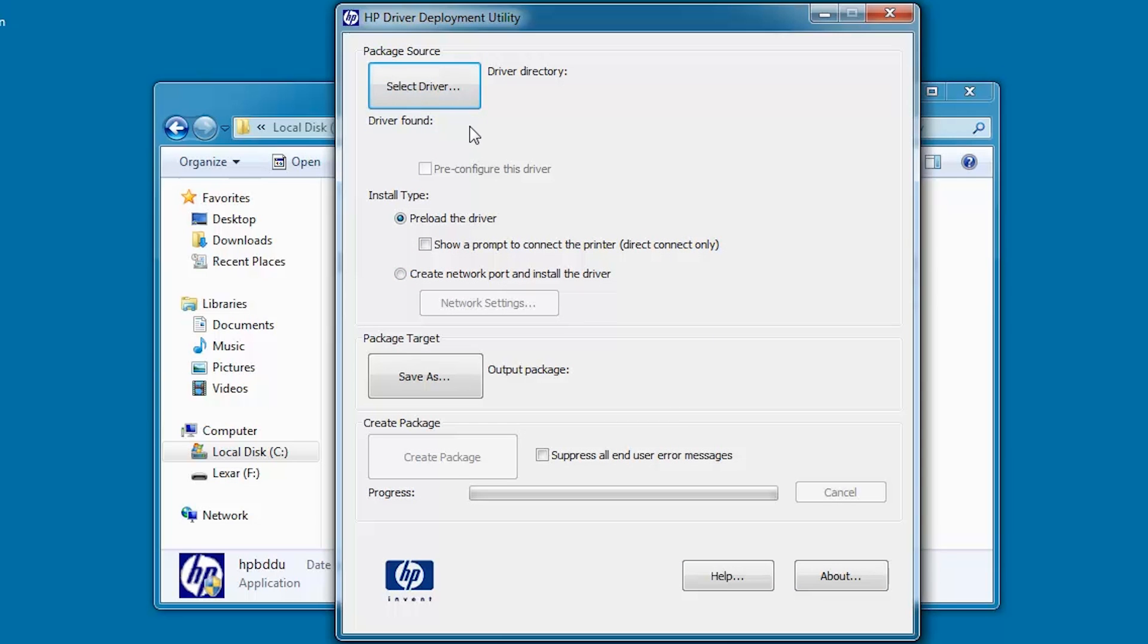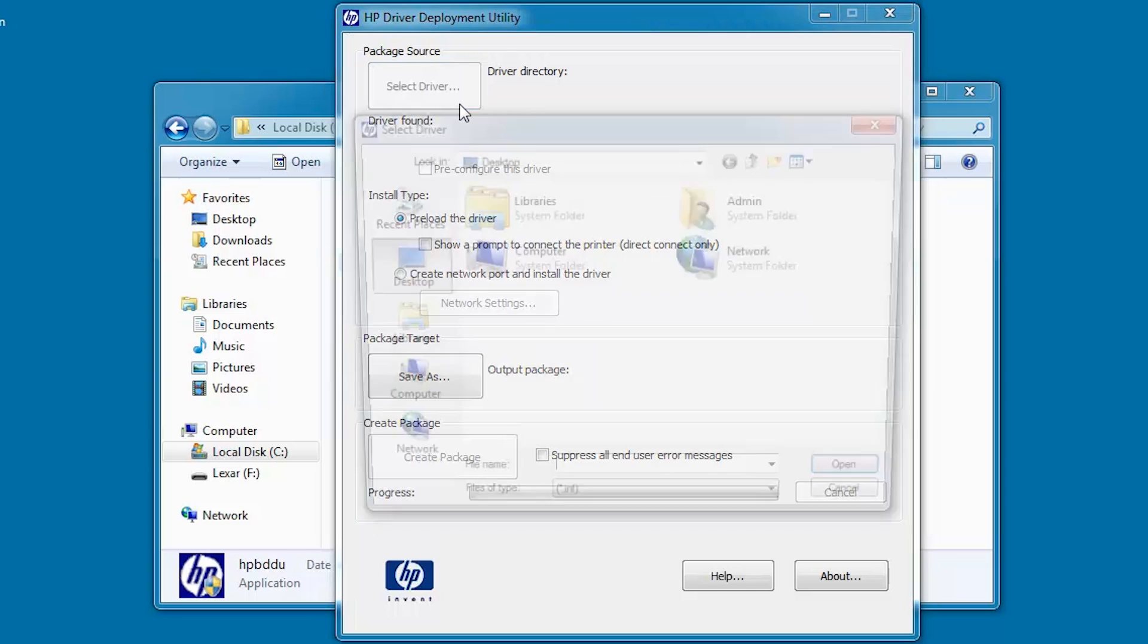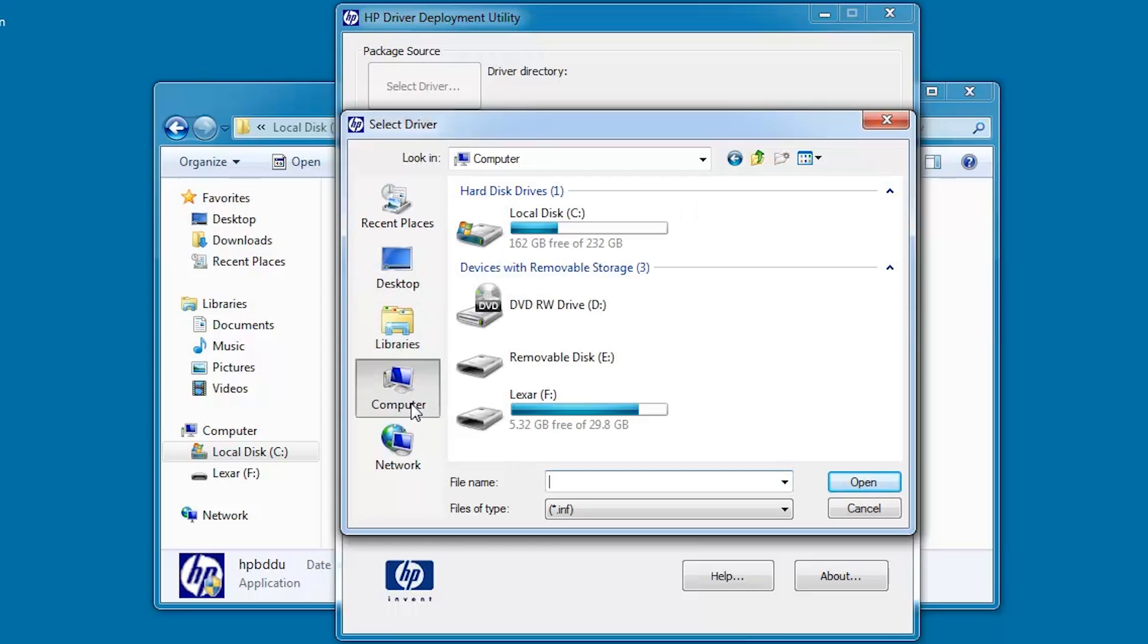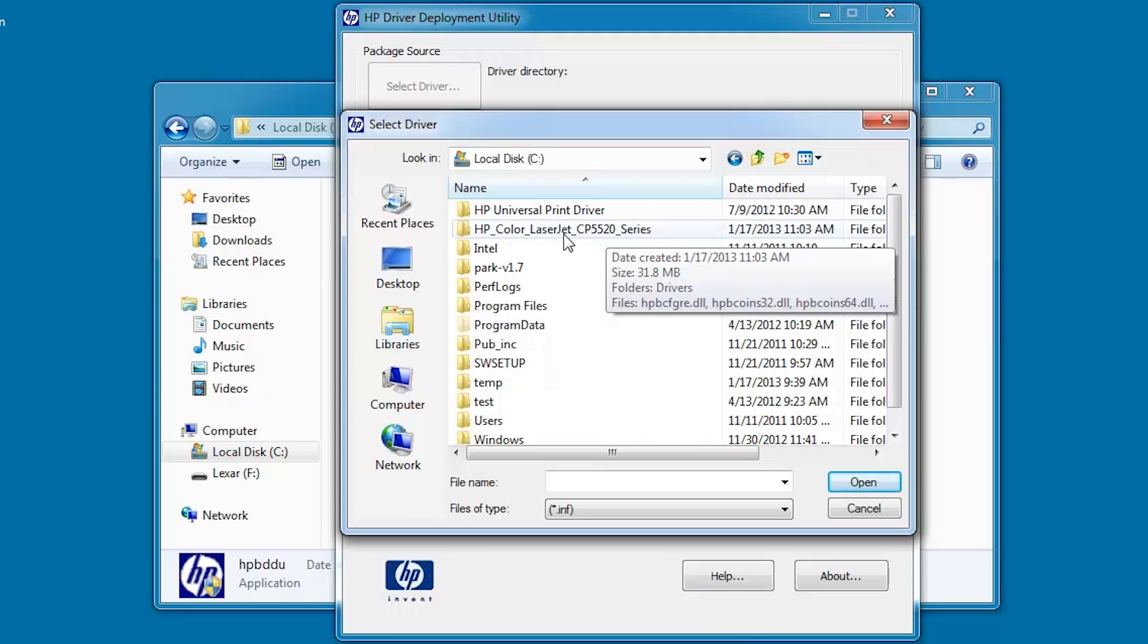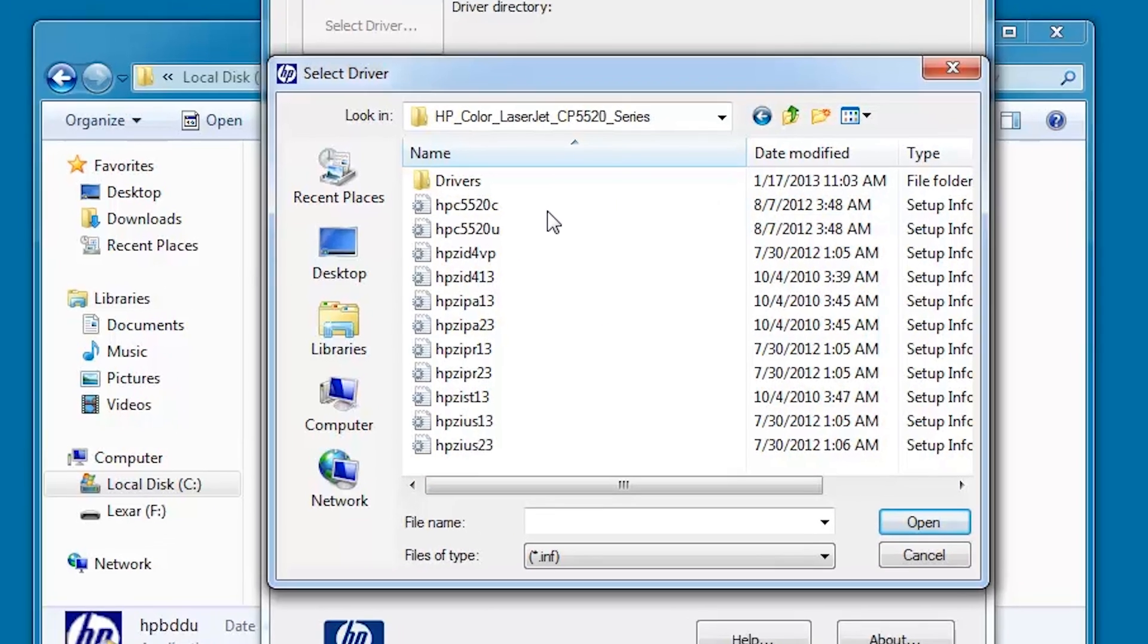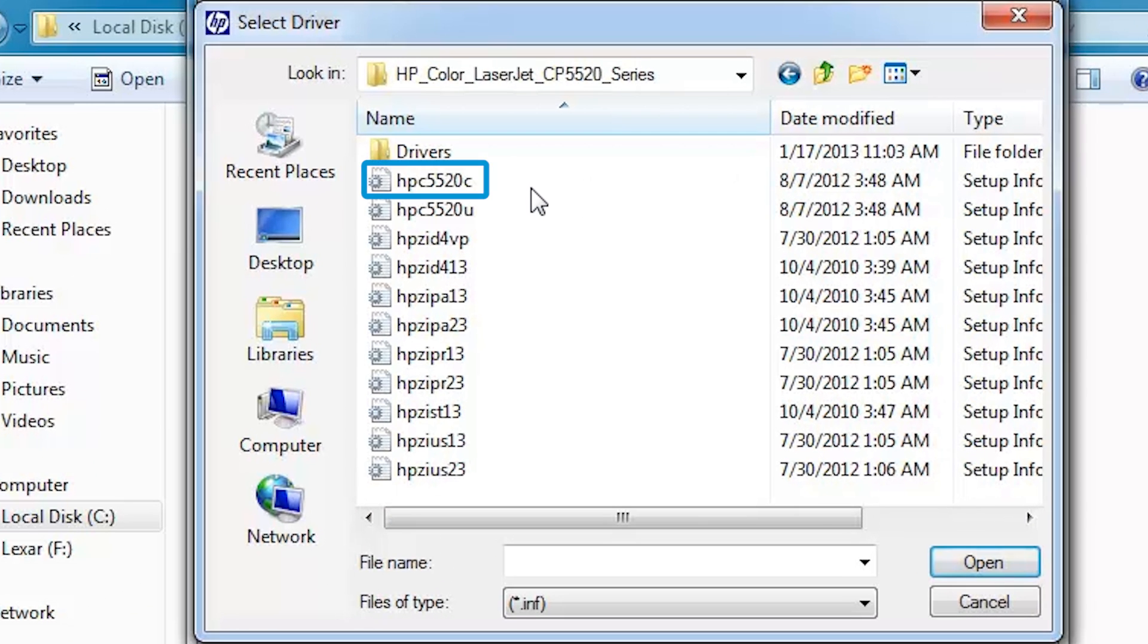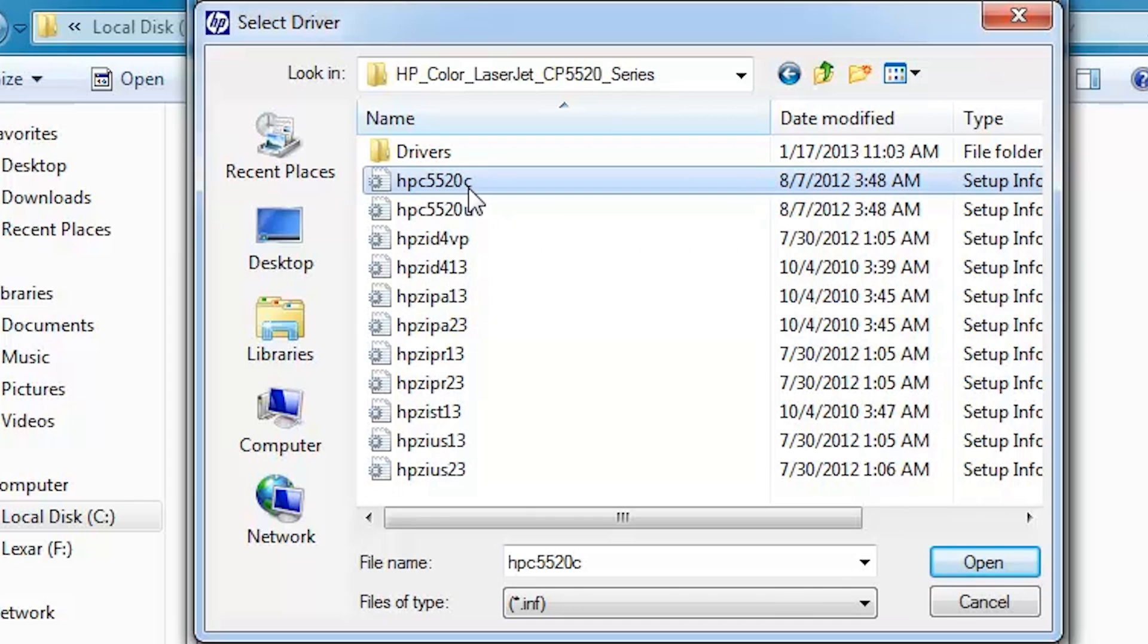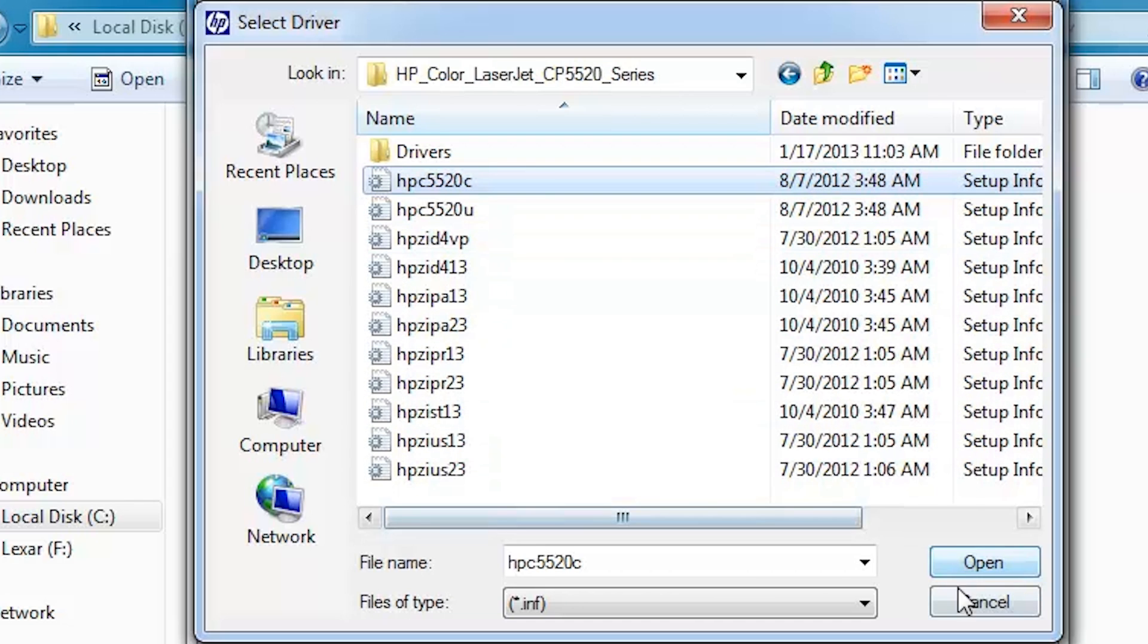Click Select Driver. Go to the directory where the driver is located and select the file HPC5520C.INF for 32-bit, HPC5520U.INF for 64-bit. Click Open.